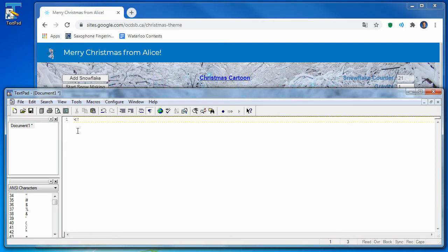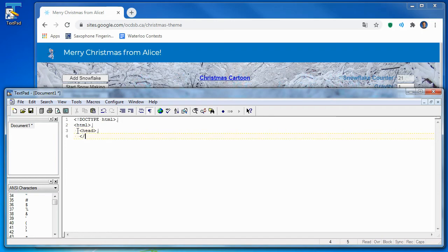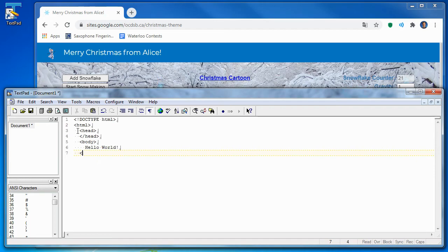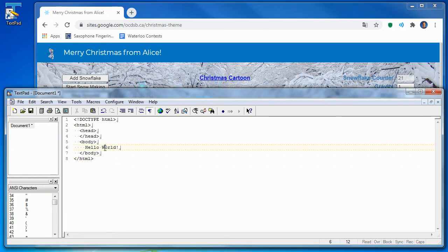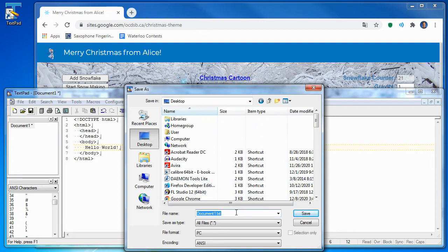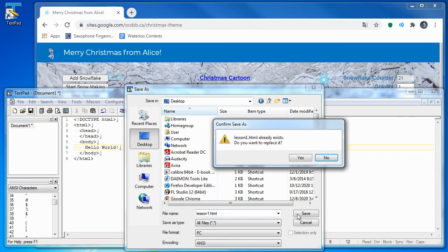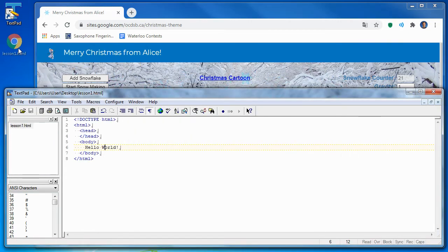So here, now I am going to type the code for the web page. Then we need to save it as an HTML file to tell the operating system what type of file it is. So save it on the desktop, and I'm going to call this lesson1, and make sure it has a .html extension at the end. And now I save the HTML file.